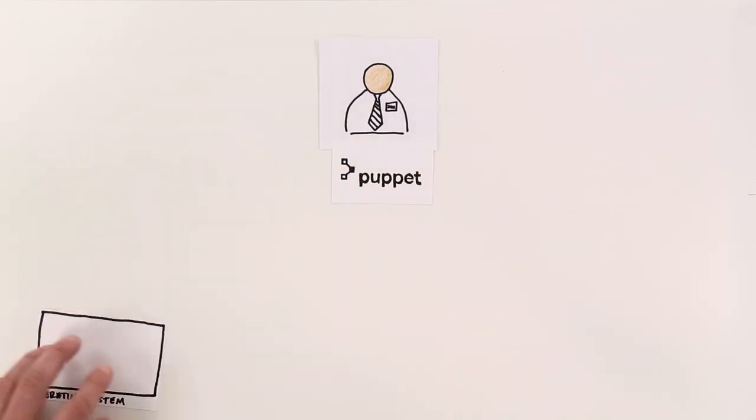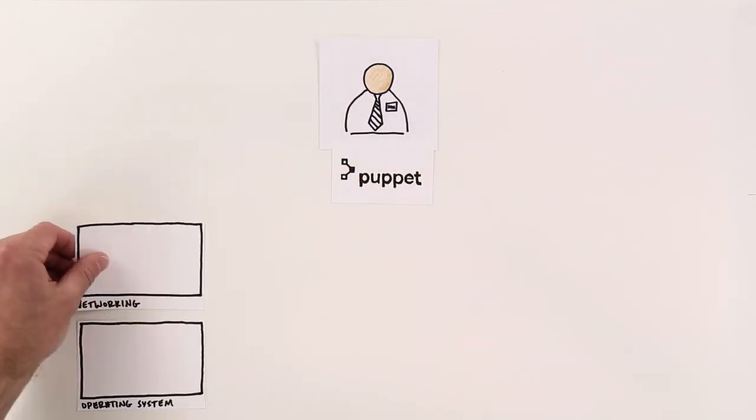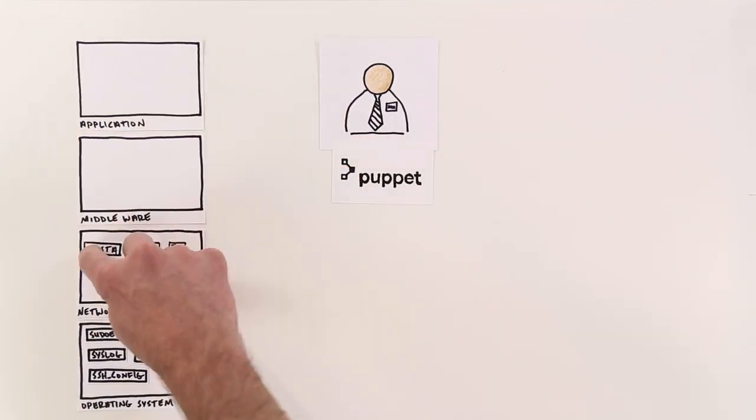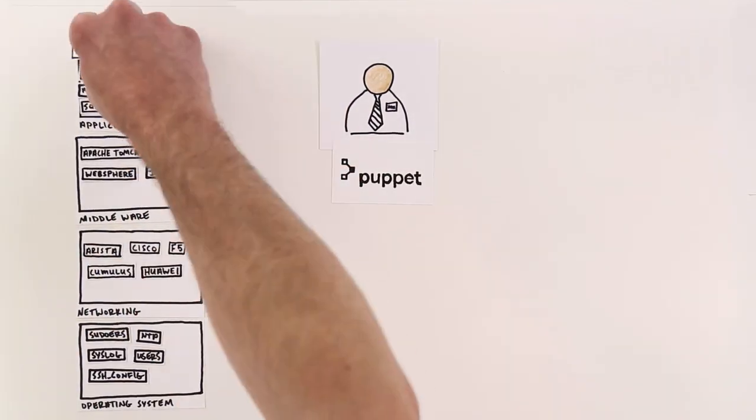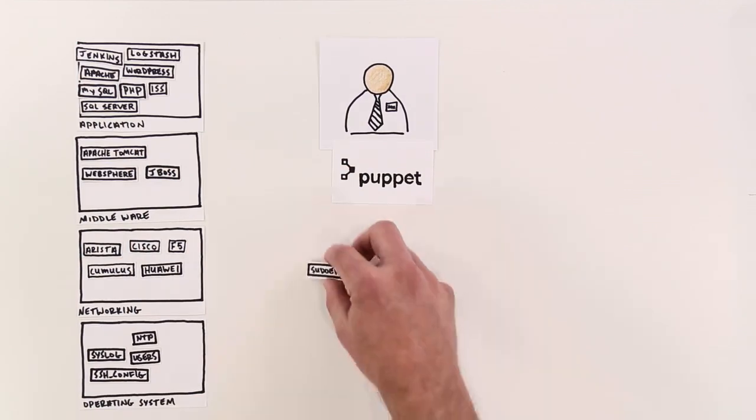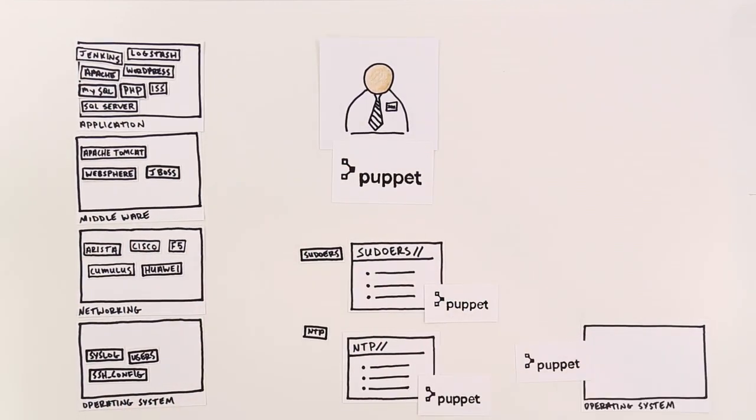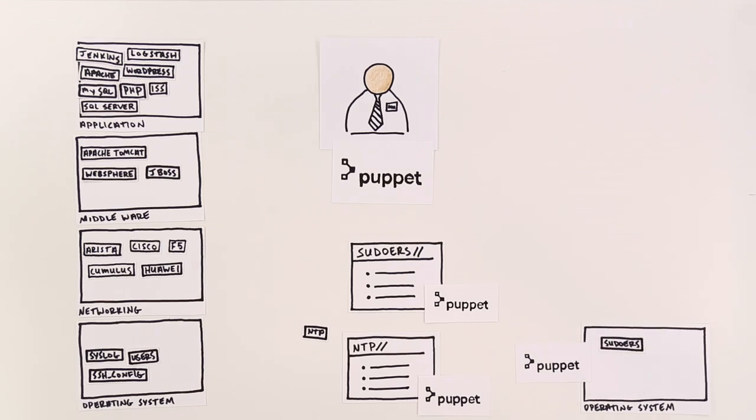Puppet is an iterative solution that allows Joe to automate an individual pain point like managing sudoers, NTP configurations, database services, and more. He can see instant results to prove the value and he can expand his automation footprint to other parts of his infrastructure stack.